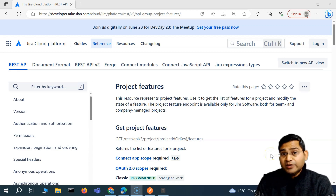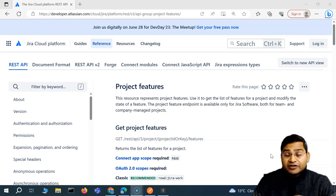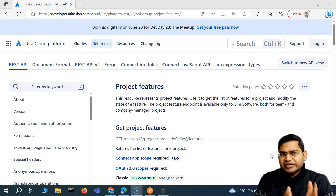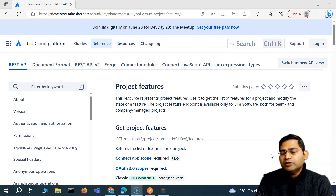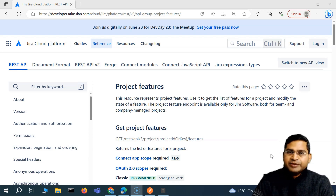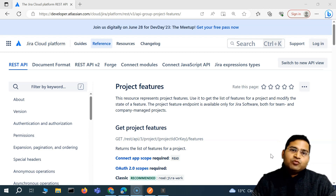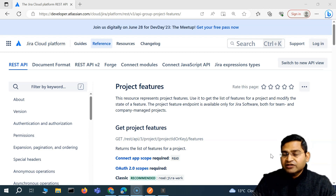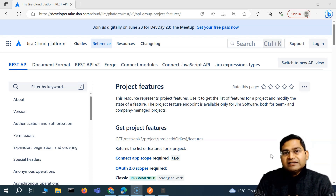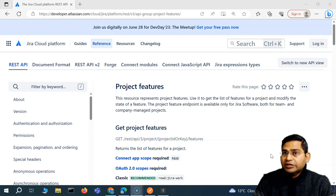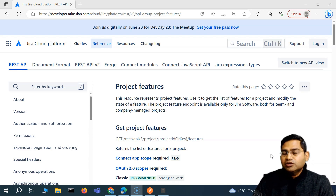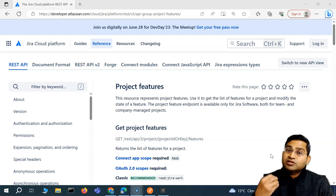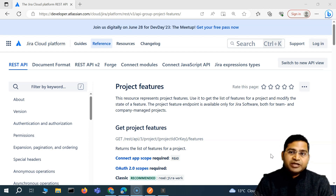Welcome back. In this Postman tutorial we are going to learn how to automate different response codes for a particular API. We are back to Jira Cloud APIs and we'll be starting to build our API test automation skills, automating different scenarios you might come across while testing APIs. The first thing we'll look into is how to test response codes for a particular API.